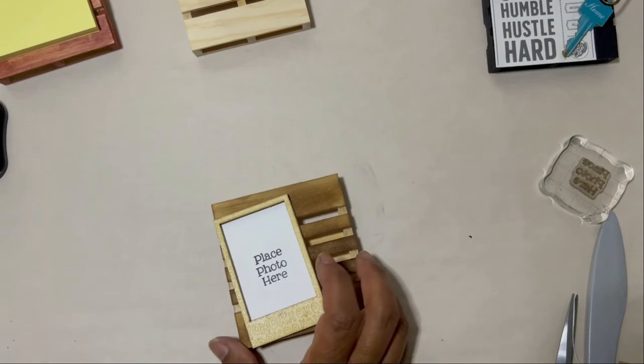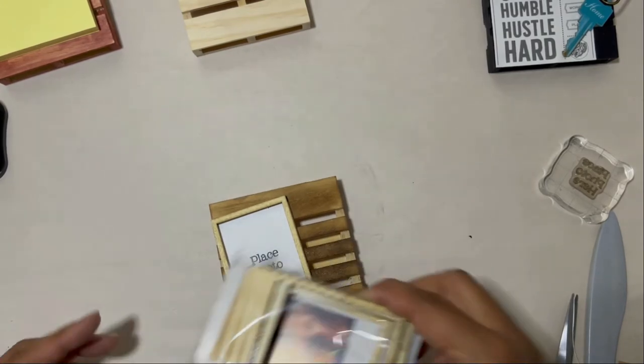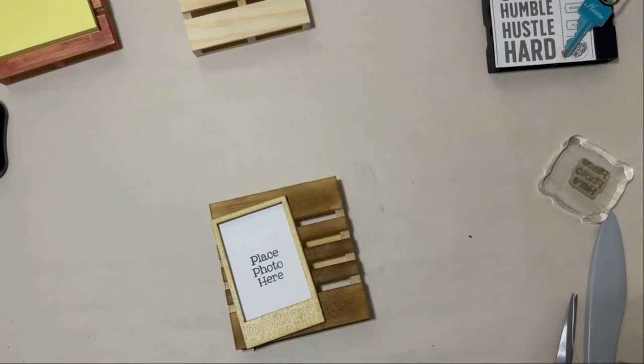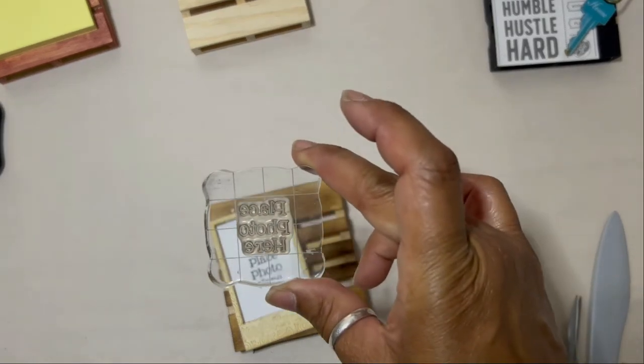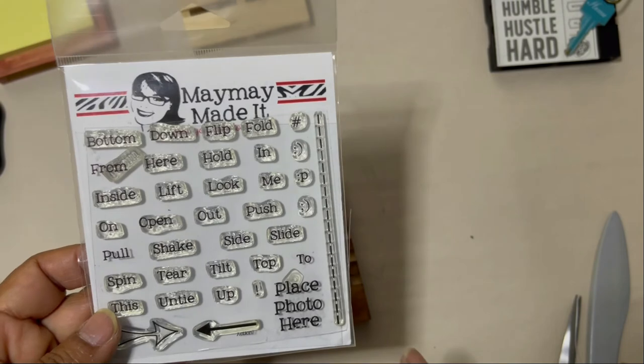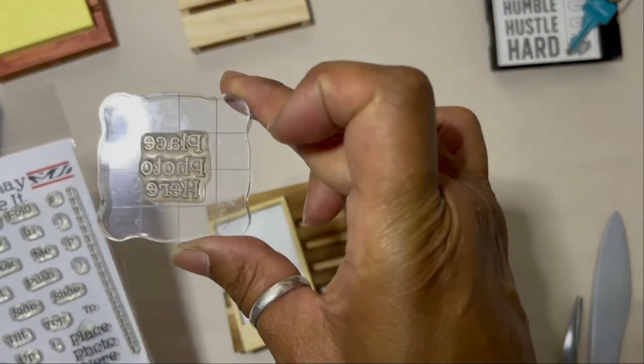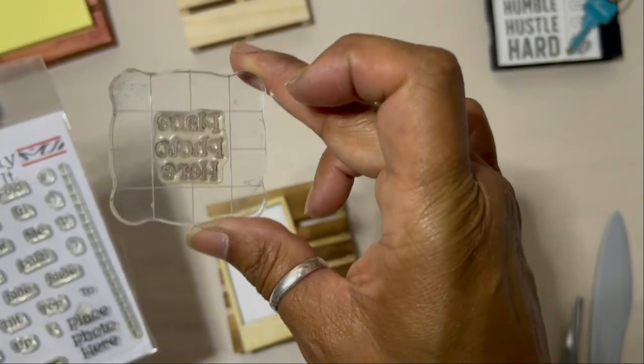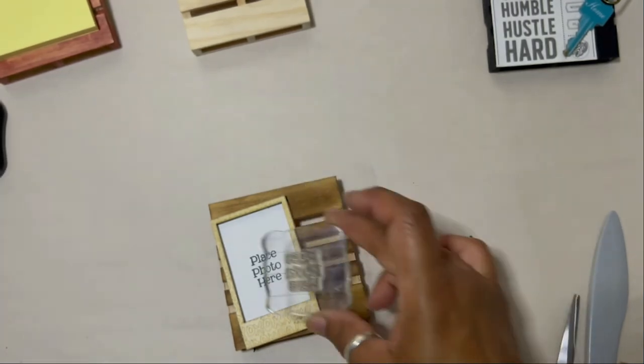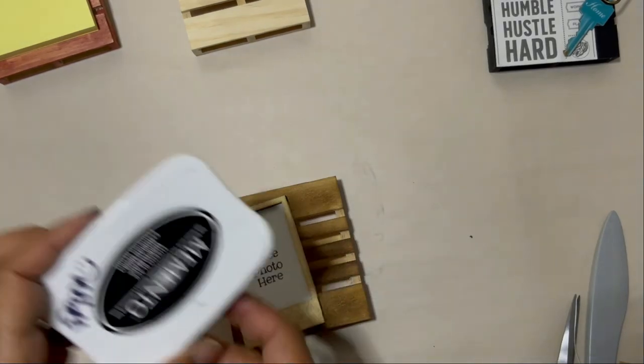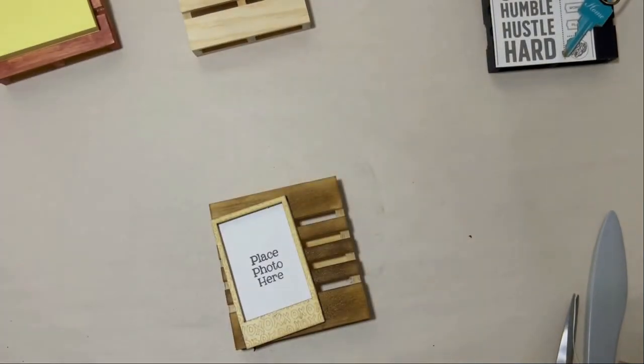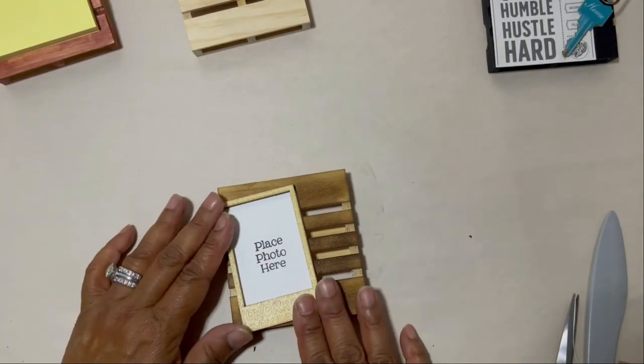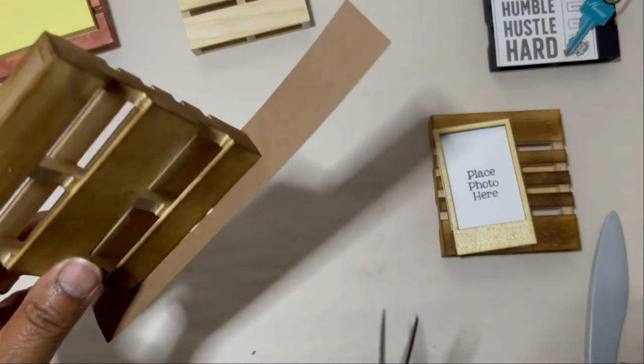So now what I'm going to do is show you that I added the frame, the wood frame from Project Life. And then I like to use my stamp from May May Made It, the place photo here. I really love this stamp, especially if I'm making something to give to someone so that they have an idea of where they can place a photo. Or if I'm doing something for a craft fair or a giveaway, that way it helps the receiver know where to place a photo. And I just use my Memento ink to stamp that right onto the location where I want the receiver to put the photo.